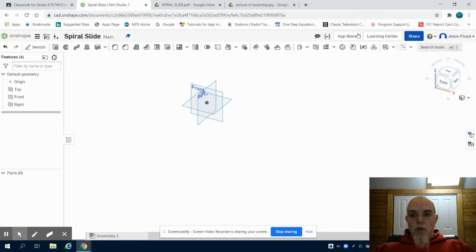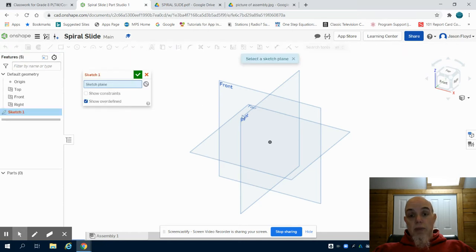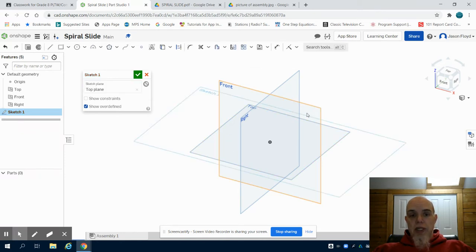So we're going to come over to Onshape. You can see I've already created my spiral slide part document inside of the folder. I'm going to choose for this one the top plane to begin with.